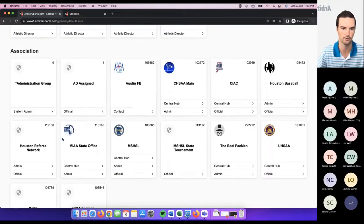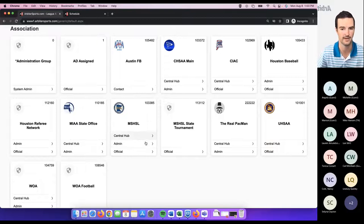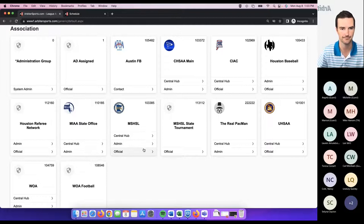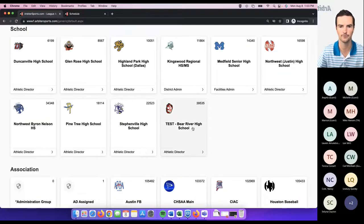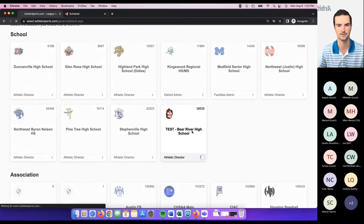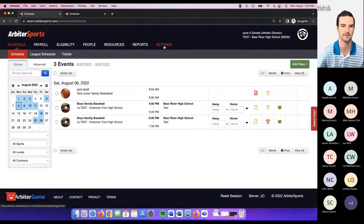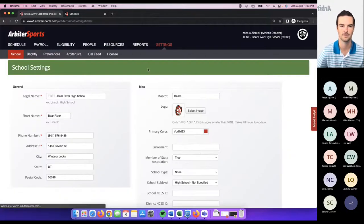If you're a member of multiple groups or one group that has multiple user types, you can navigate between the different user types of that group by doing so like this. We'll go into a school account today and the very first place we're going to start off is the settings tab.